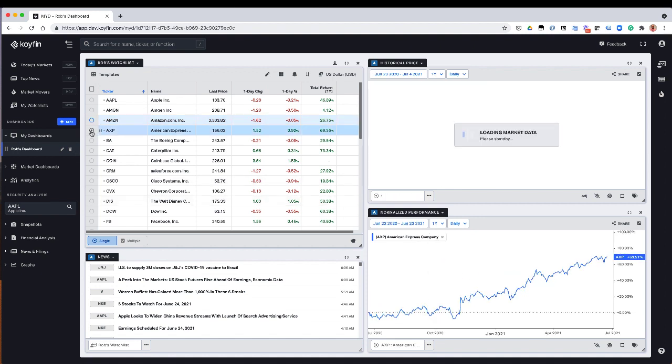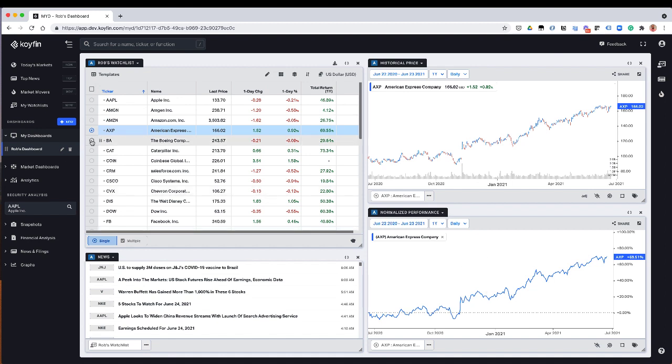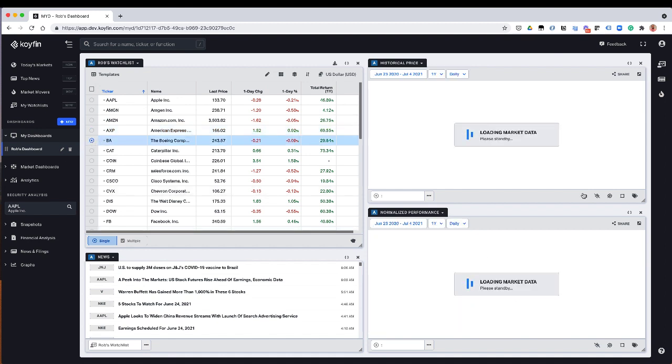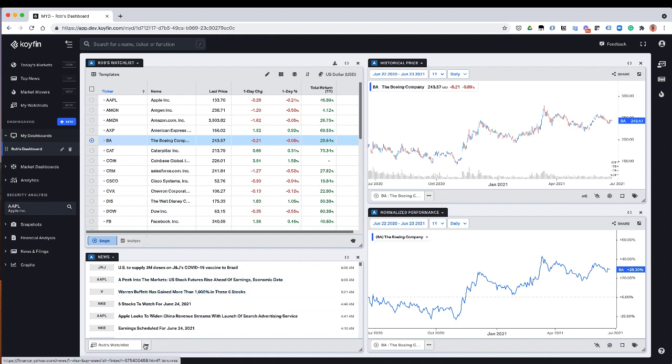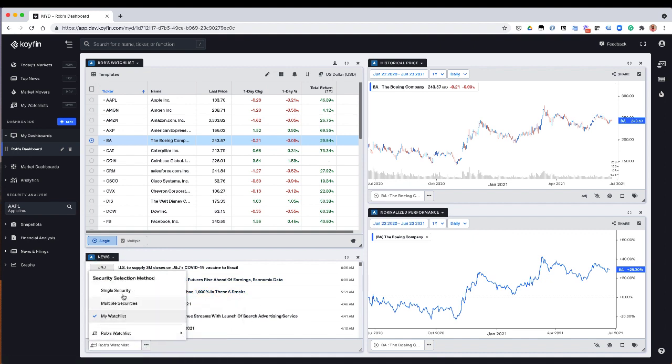For example, if I select American Express, American Express is here. If I select Boeing, Boeing is here. The reason that this news widget is not changing is this news widget over here is actually assigned to the watch list.